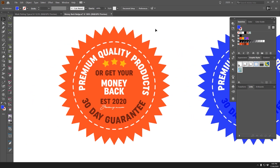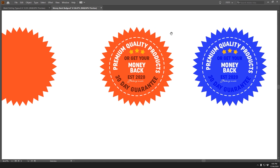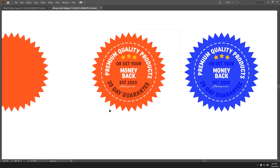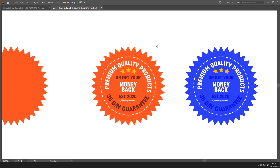That's how to create a 30-day guarantee badge or money-back guarantee badge — something that can be used for a product, course, or anything like that. There are many different ways to do it in Illustrator. I hope you enjoyed this tutorial — let me know in the comments if it was helpful, hit the like button, and subscribe for more quality design content every week.